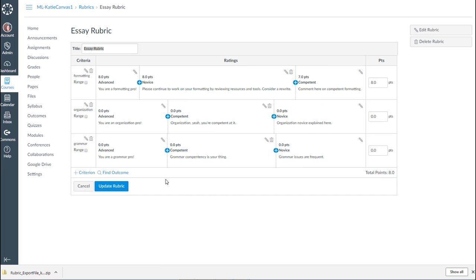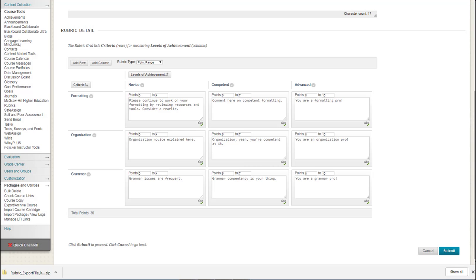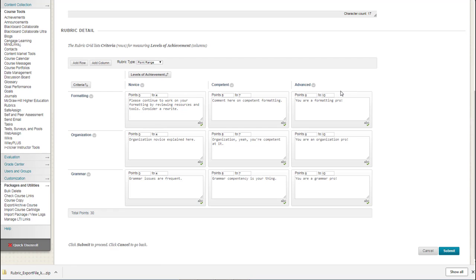You'll also notice that in Canvas, the best or the highest rating is on the left of the scale. So we're seeing advanced, then novice, then competent. Whereas in Blackboard, the highest rating was over at the right. So we're seeing novice on the left, then competent, then advanced. So the order of those ratings are swapped. And that's probably has something to do with why the migration between the two isn't seamless.